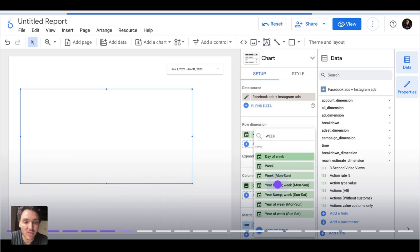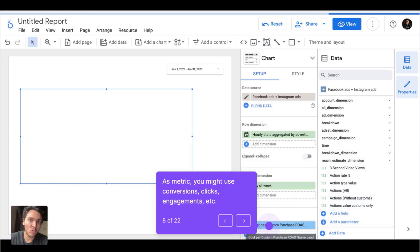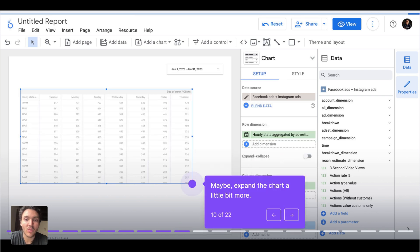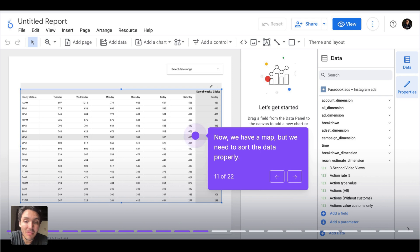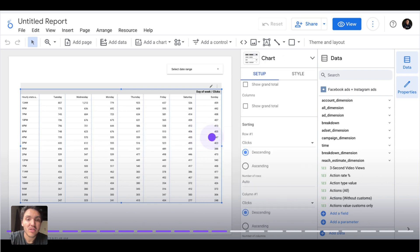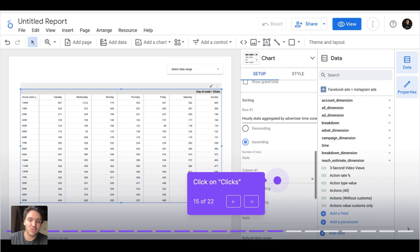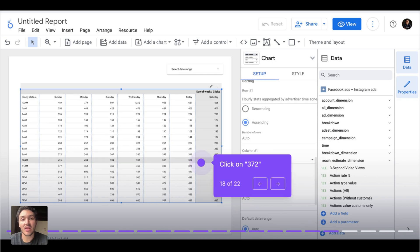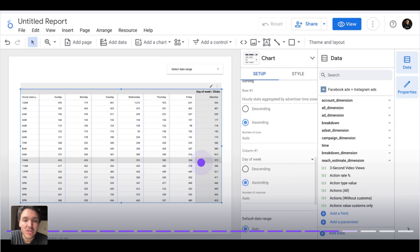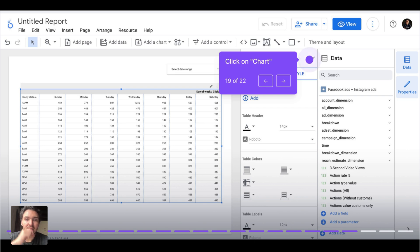Most connectors have hourly breakdowns — for Facebook Ads it is called 'hourly stats aggregated by advertiser.' The column dimensions will be day of week, and the metric can be anything you want, such as clicks, engagements, or conversions. I will use clicks for Facebook Ads to see at what time people interact most with my ads. Then I need to sort the data: for rows — hours of day — ascending, so we go from 1 AM to late night, and for columns — day of week — ascending, from Sunday onward.